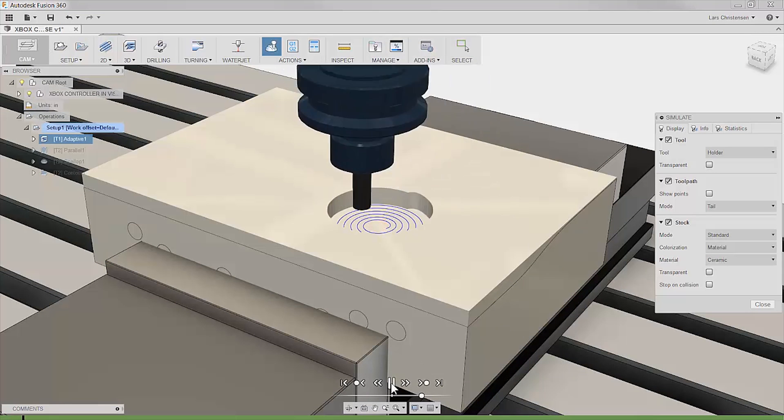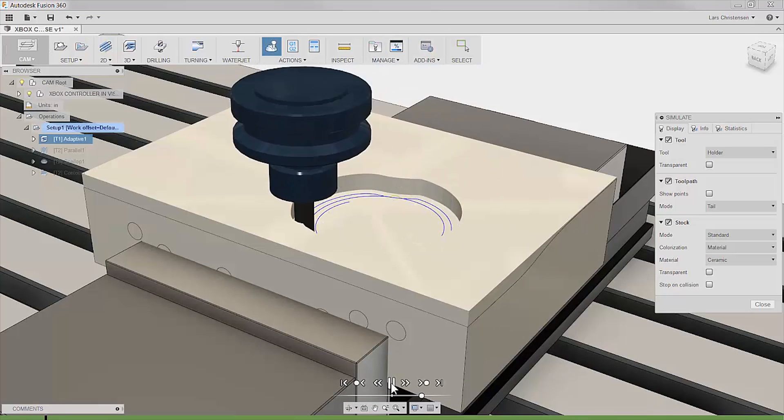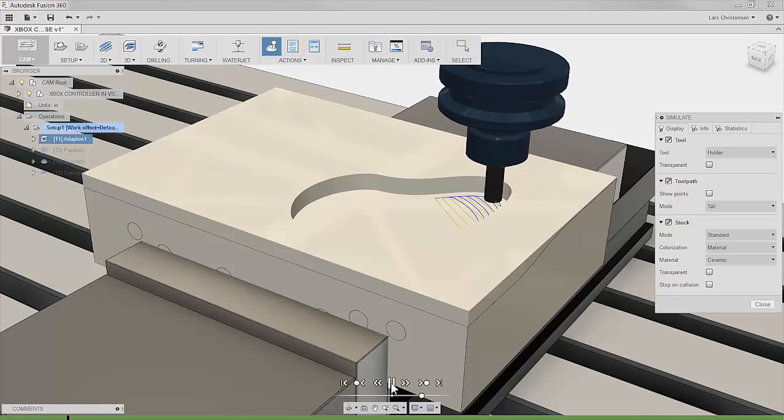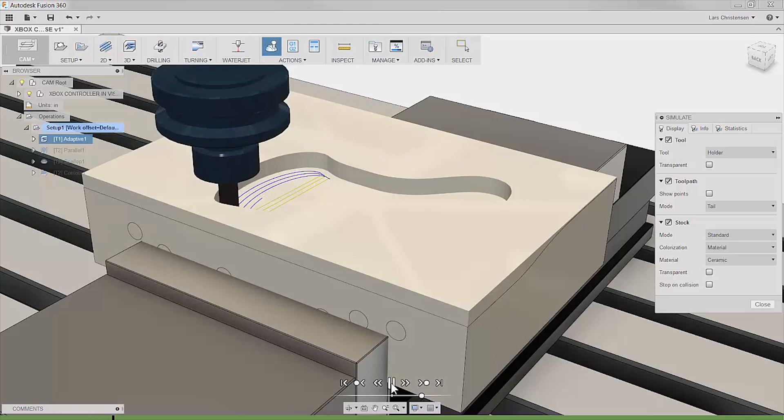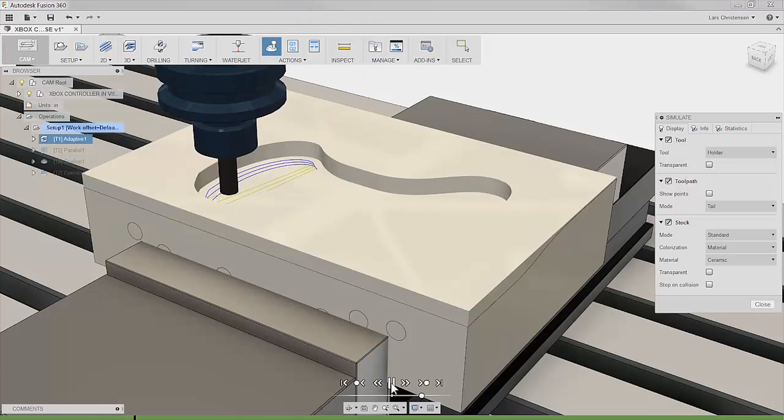In addition to significant time savings, you will also see a decrease in tool and machine wear.